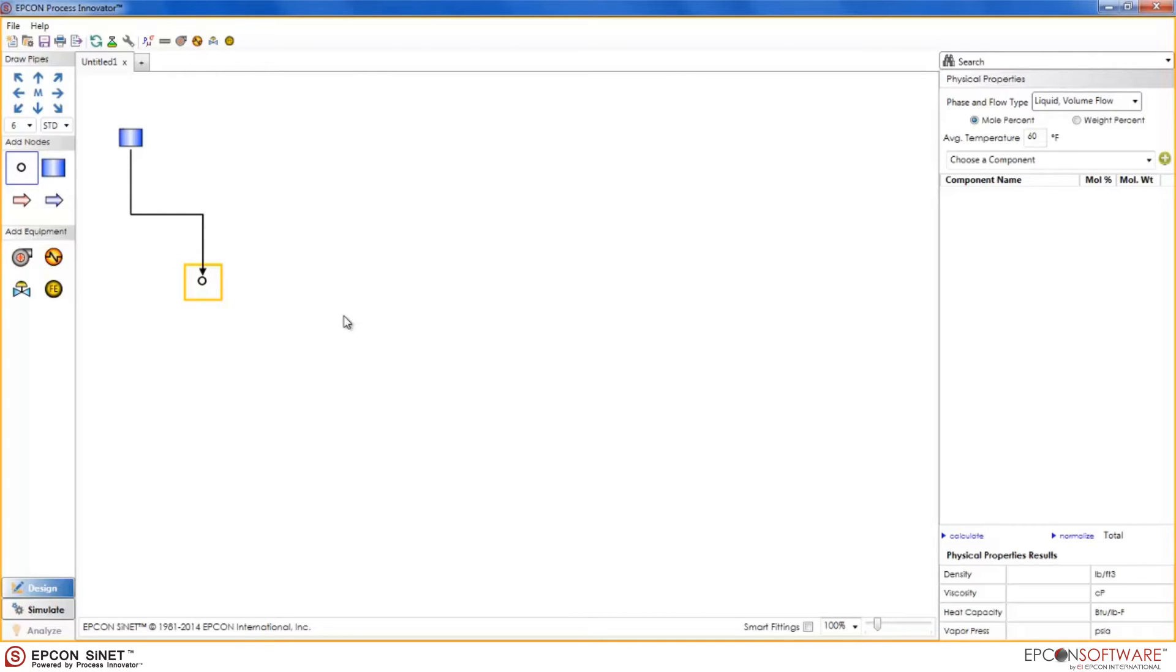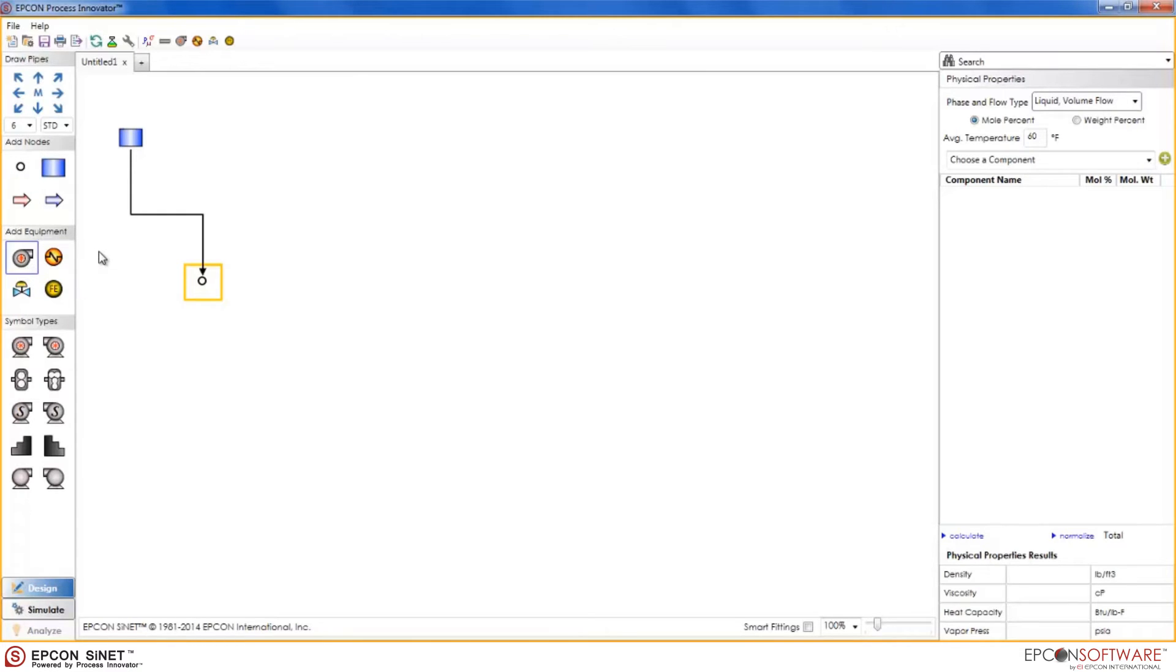Using the speed draw method makes life so much easier. Simply select the next node that you want to add to the model. In this case, we will add a pump. And then click in the direction that you want to add it.